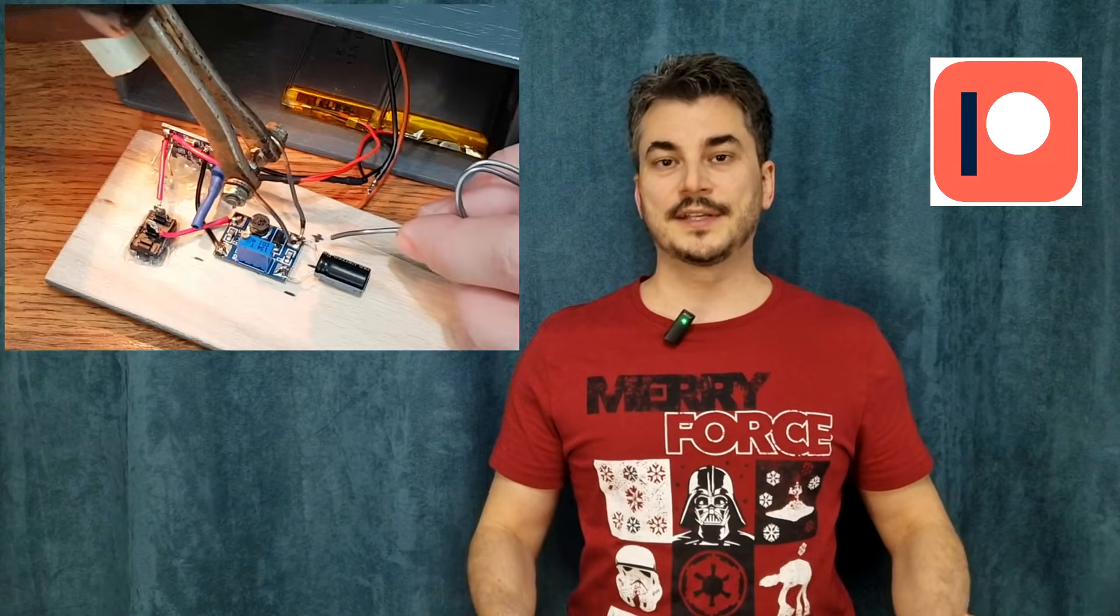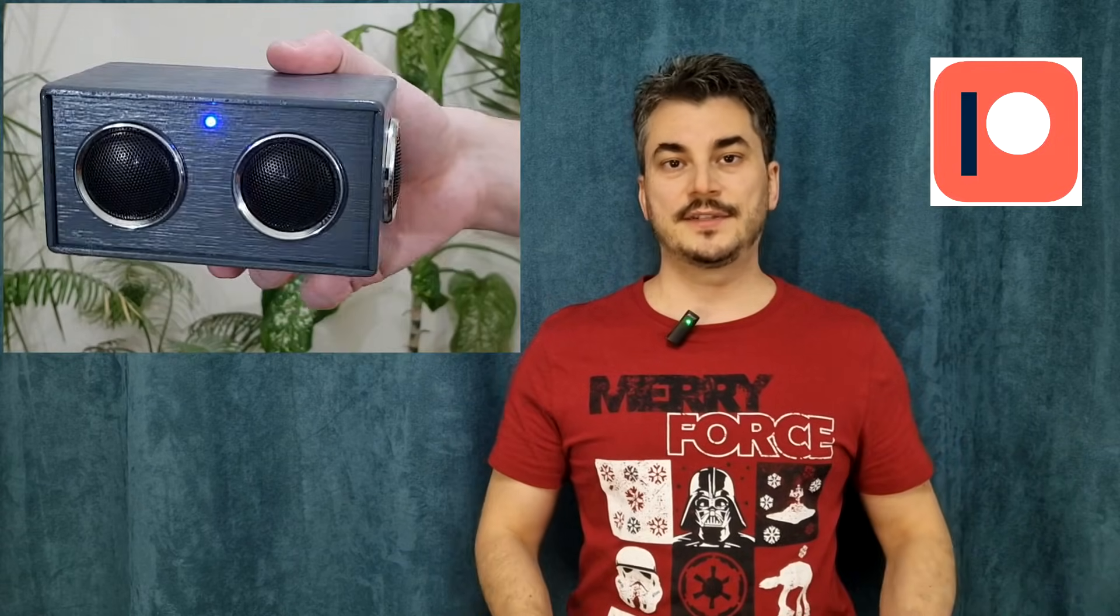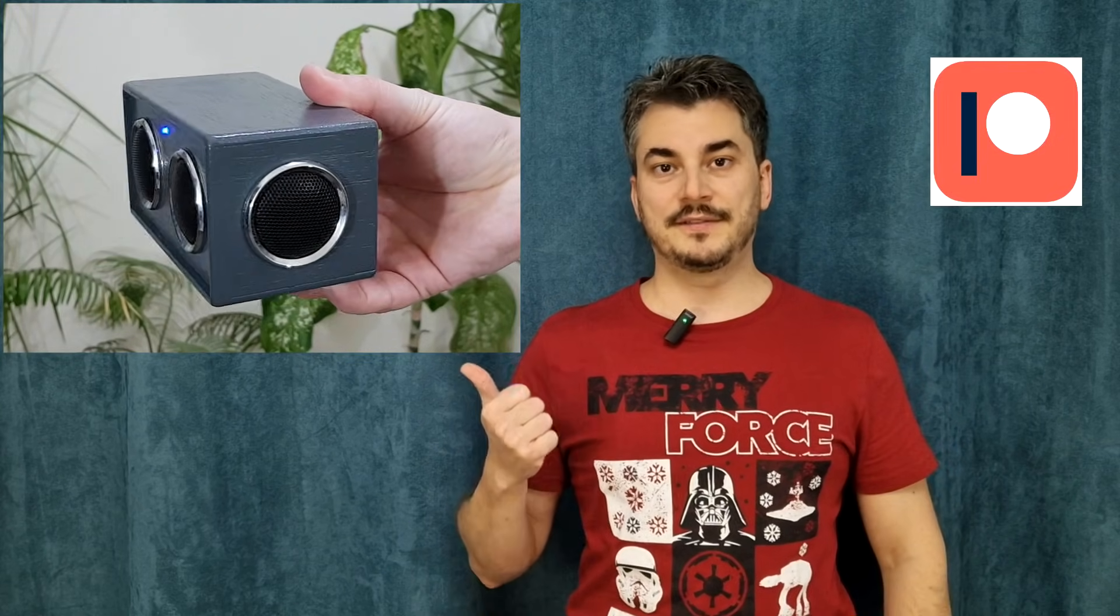I want to thank all my Patrons for their support. If you want to see these videos a few days earlier and more DIY videos, please check out my Patreon page.